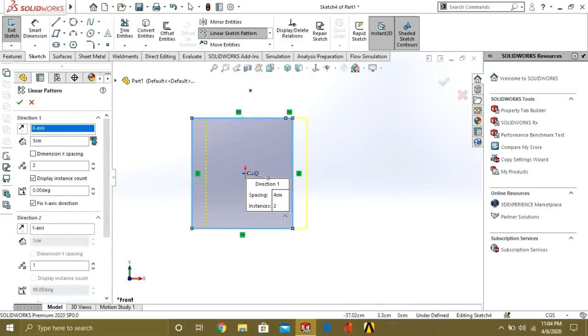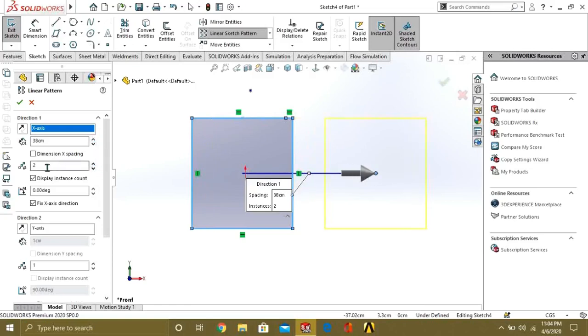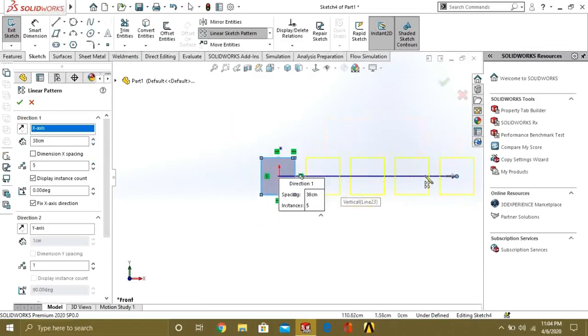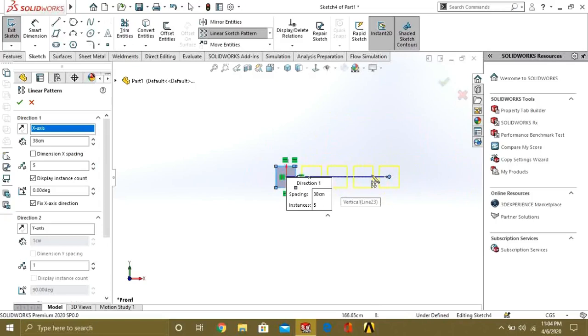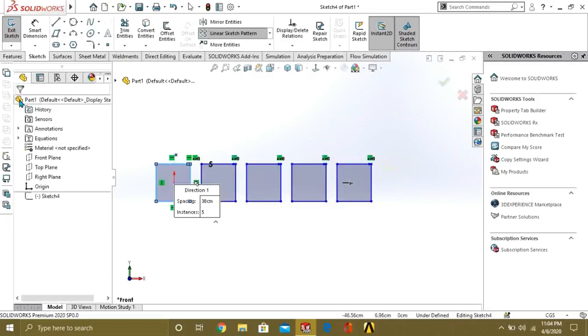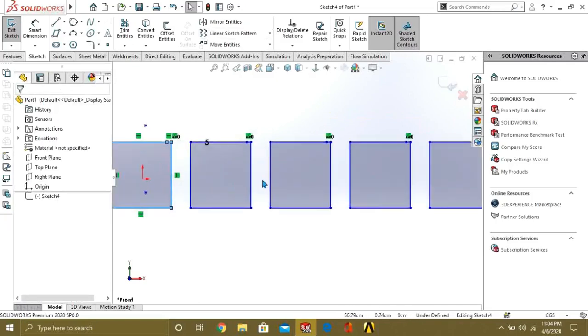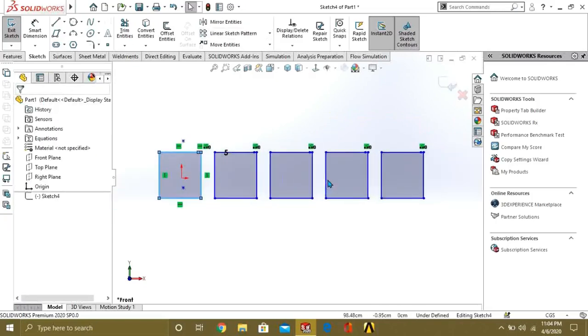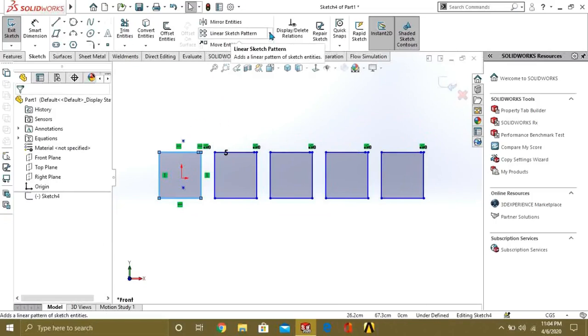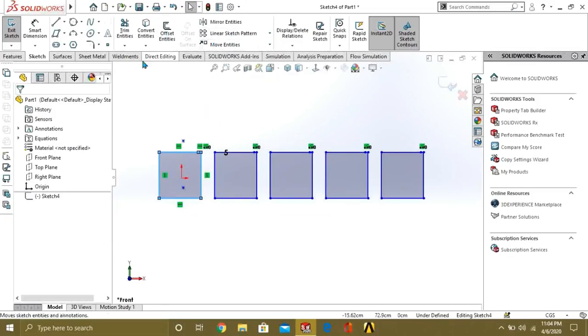Now you can adjust the distance between them. Like this and from here you can set the number. Like 2 instances, 3 instances, 5, 4. How much you want you can adjust it from here. This was our linear sketch pattern command.